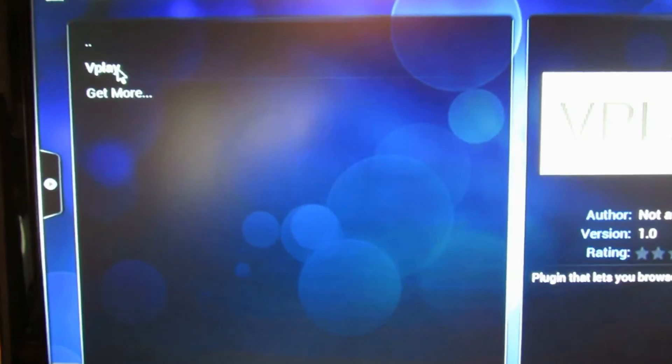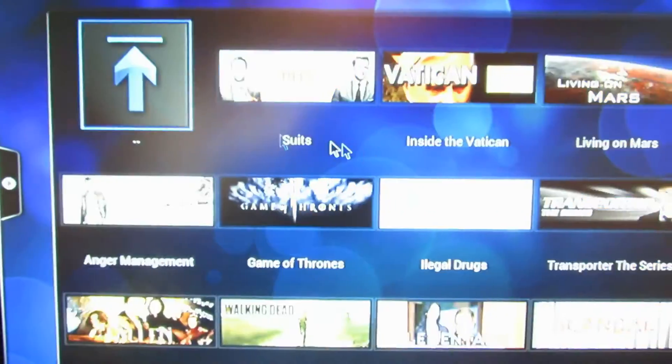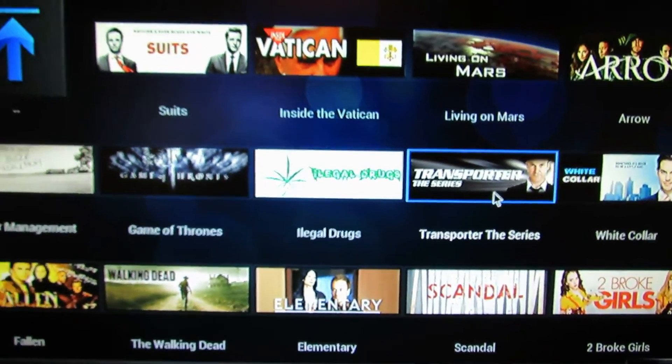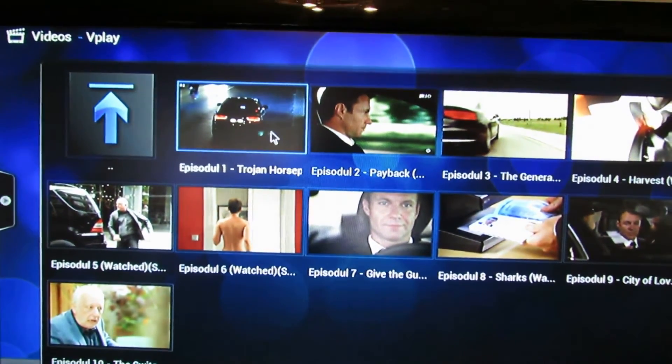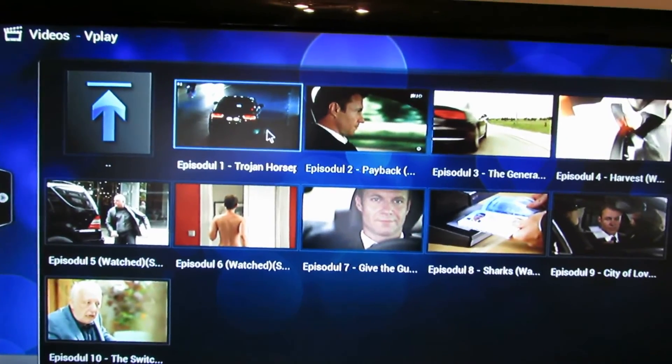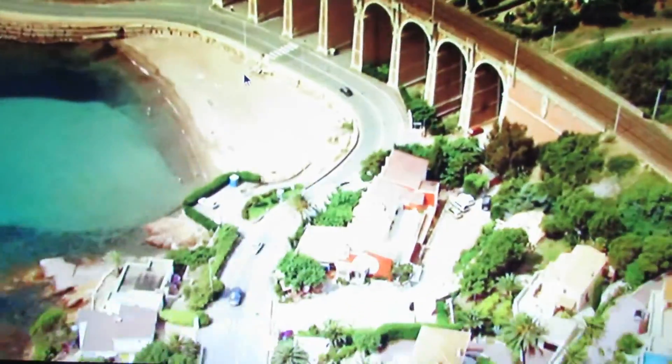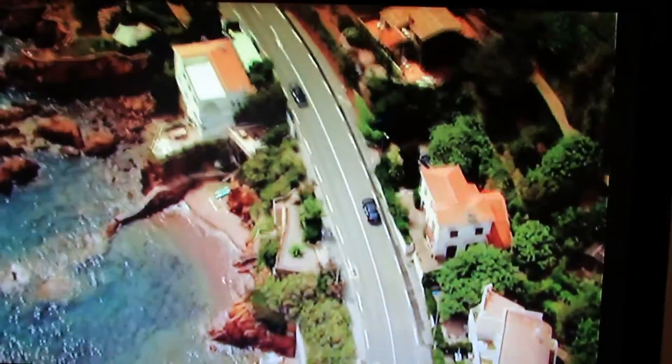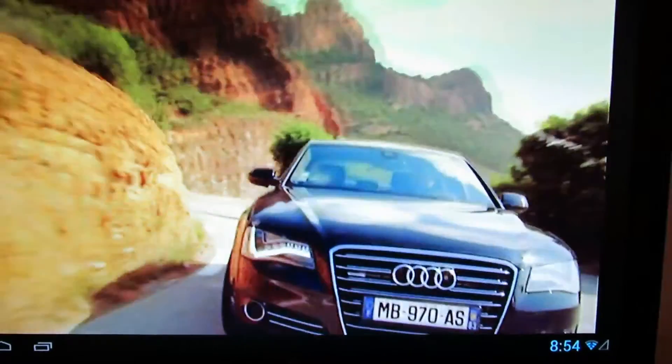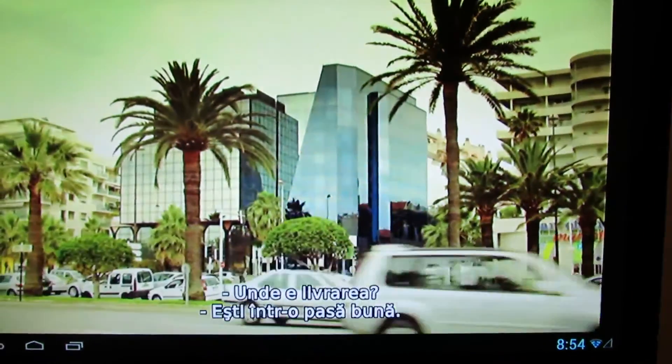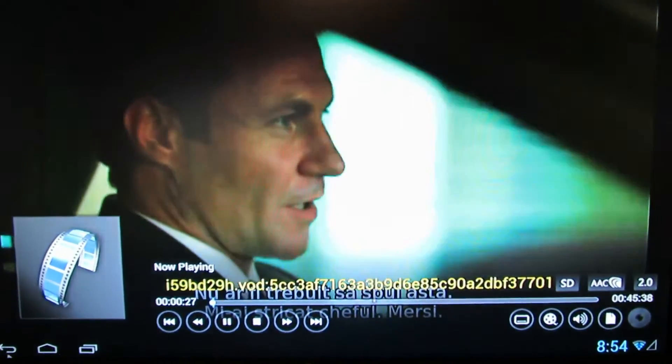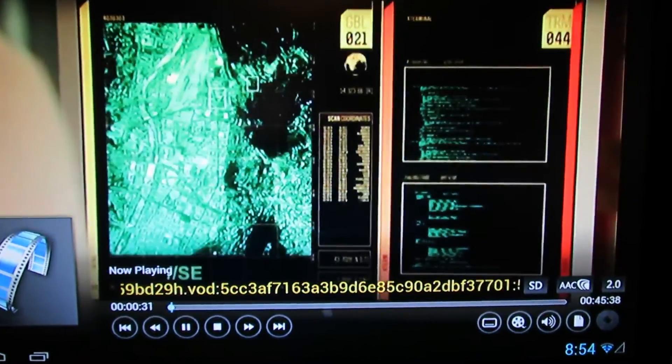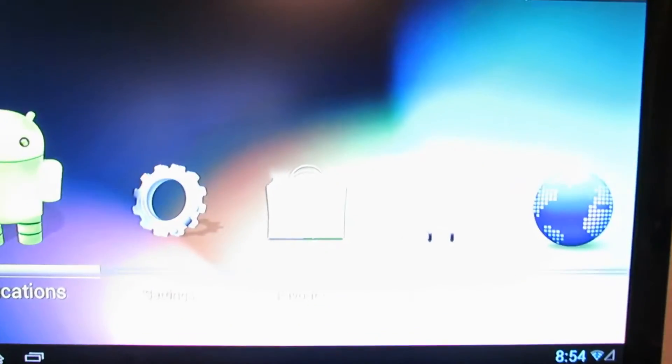If you install this plugin, you can watch online movies. So, let's test. [Movie plays: 'Hello, Carla. How are you? Where's the drop off? You're in a good mood. Things haven't started going wrong yet. Nothing's gonna go wrong. We shouldn't have said that. Now I'm not in a good mood. Thanks. I'm here to help.']